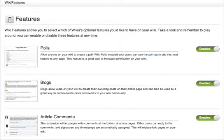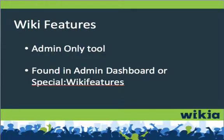WikiFeatures is an admin tool that allows admins to enable or disable some of Wikia's optional features on their wiki, such as chat, blogs, article comments, and much more.